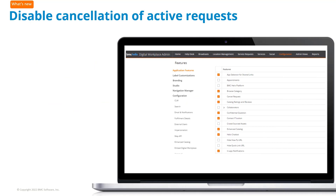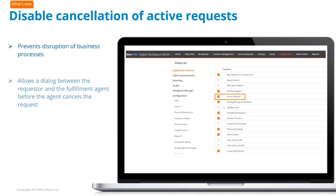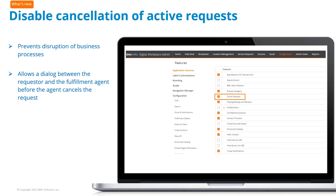Administrators can hide the cancel request option from end users for all services. This prevents the disruption of business processes and allows for a dialogue between the requester and the fulfillment agent before the agent cancels the request.